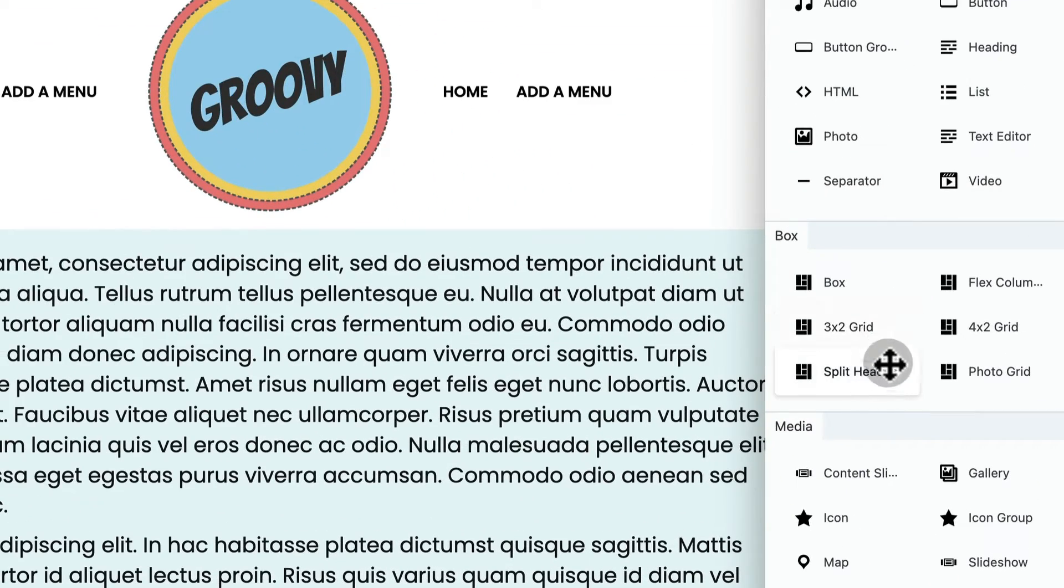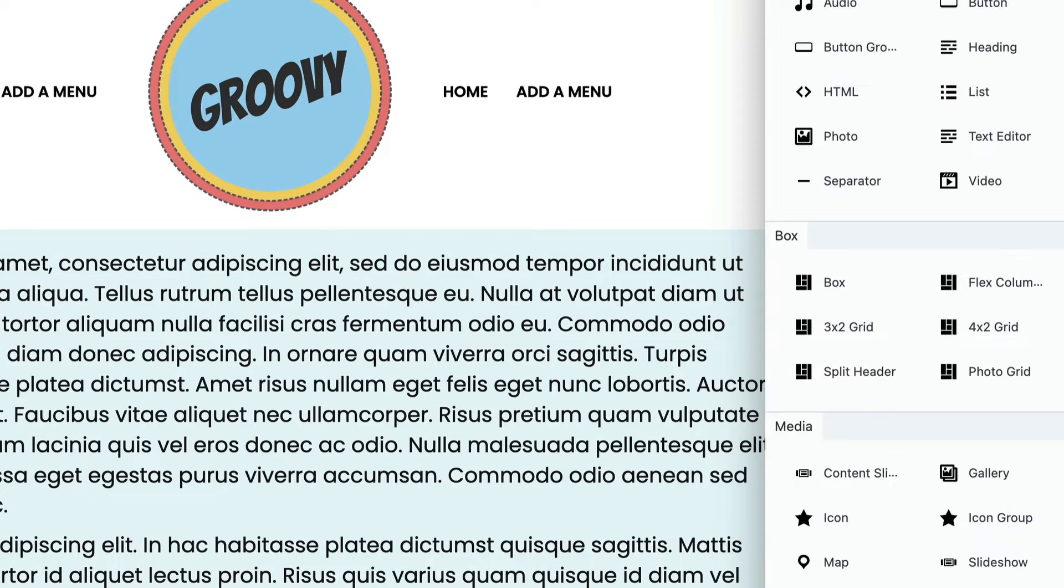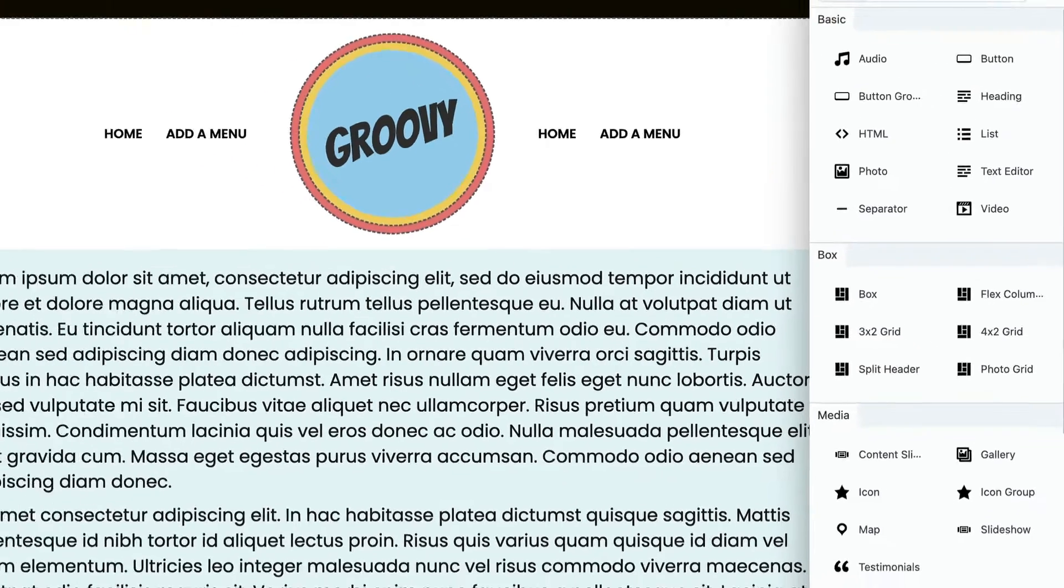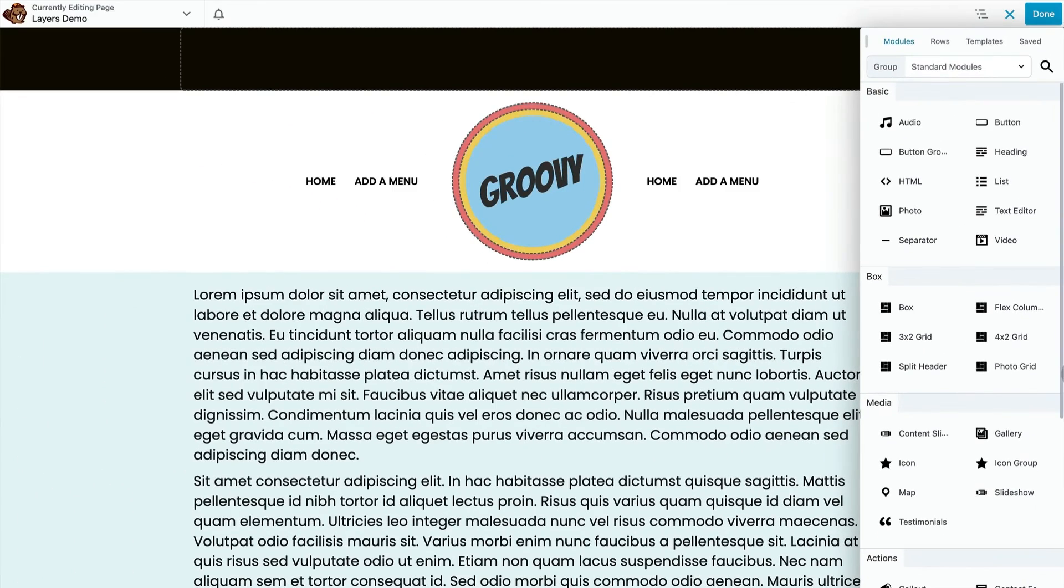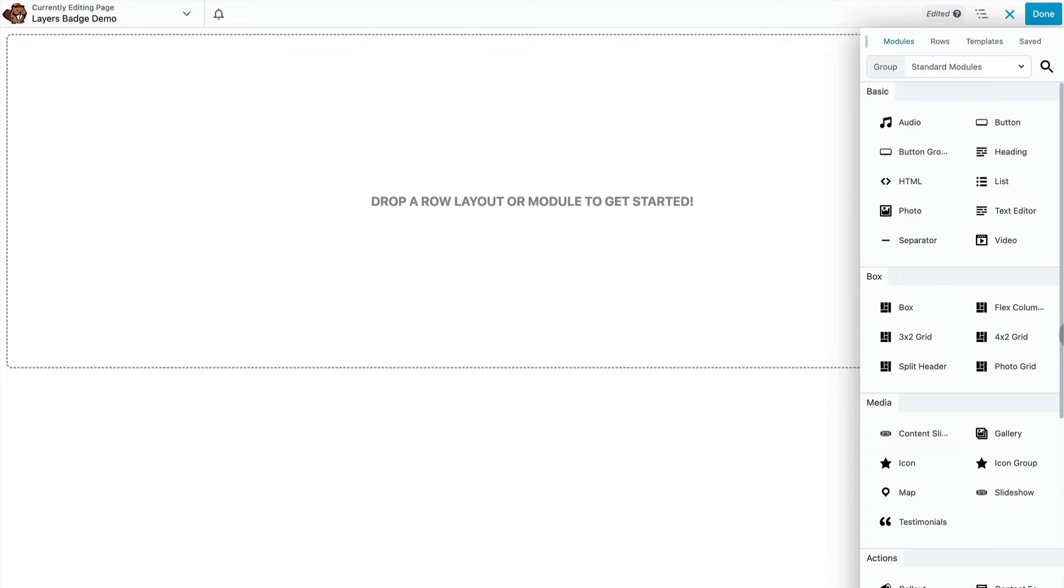The split header layout the badge is sitting inside of is a box module preset. Now I'm going to go ahead and recreate this for you so you can see how it's put together.